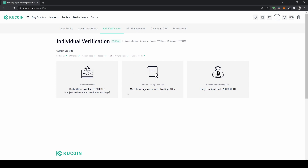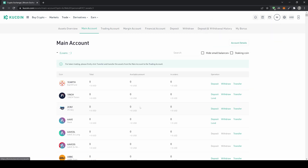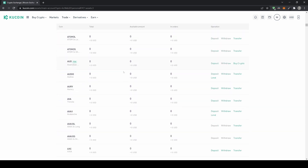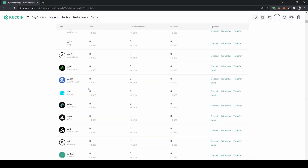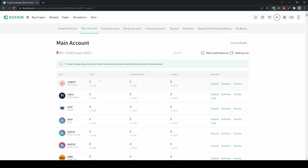Now we can deposit. To do that, we simply go up here to the top right, click on the wallet icon, then click on main account. You will get an overview of all the balances you can hold on your account — a whole lot of cryptocurrencies and of course fiat currencies as well.